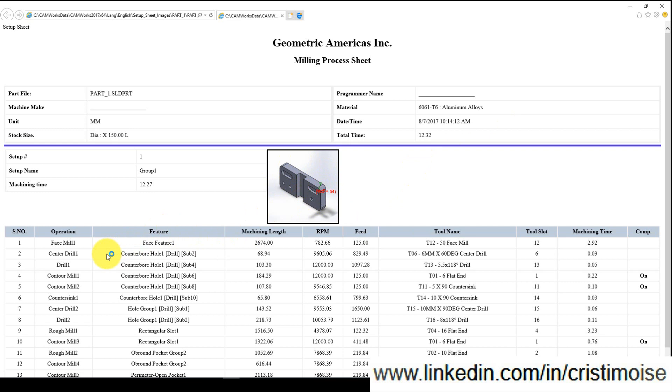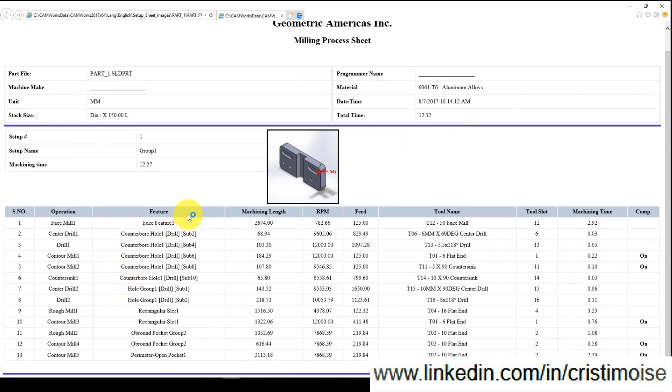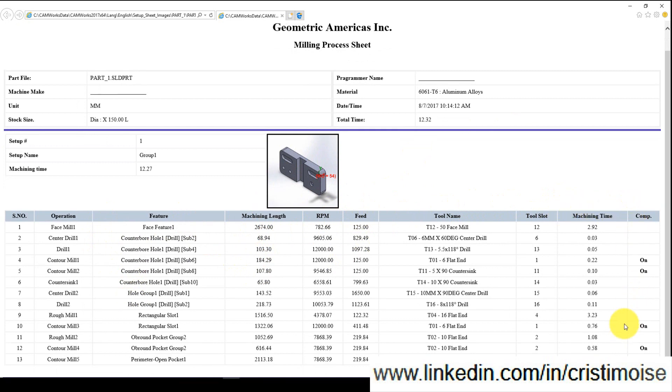A list of operations with RPM, feeds, delay, tool slot, machine time, compensation, and so on. This is a template. It can be modified.